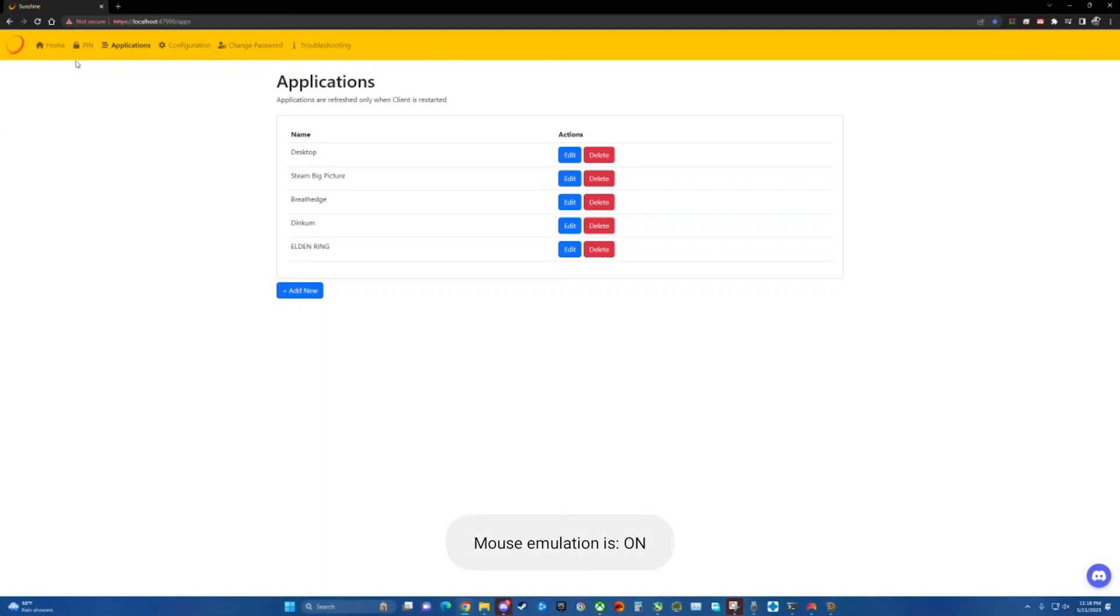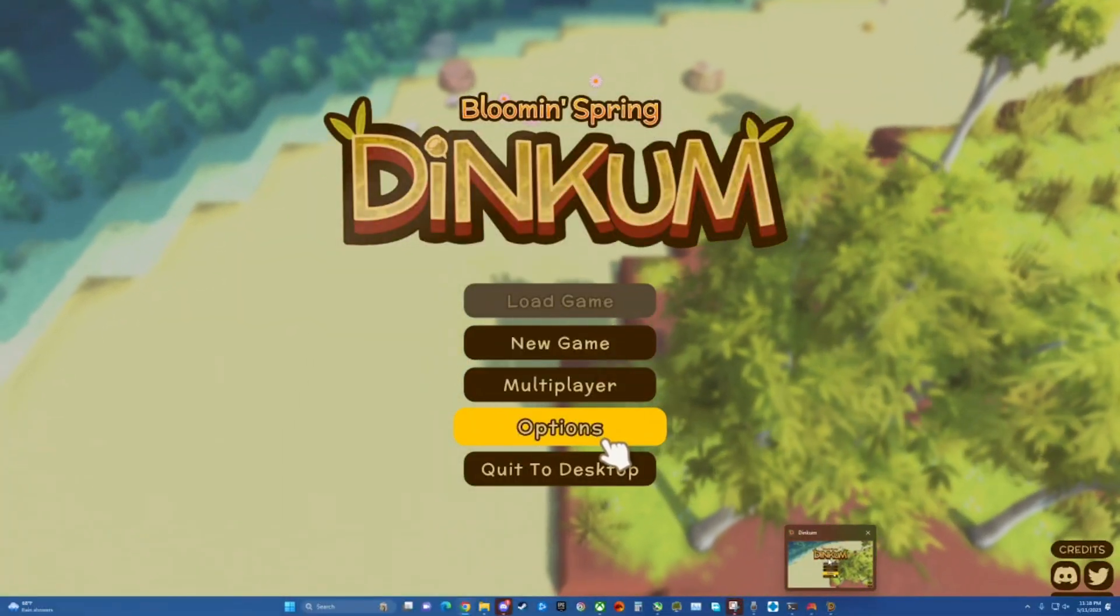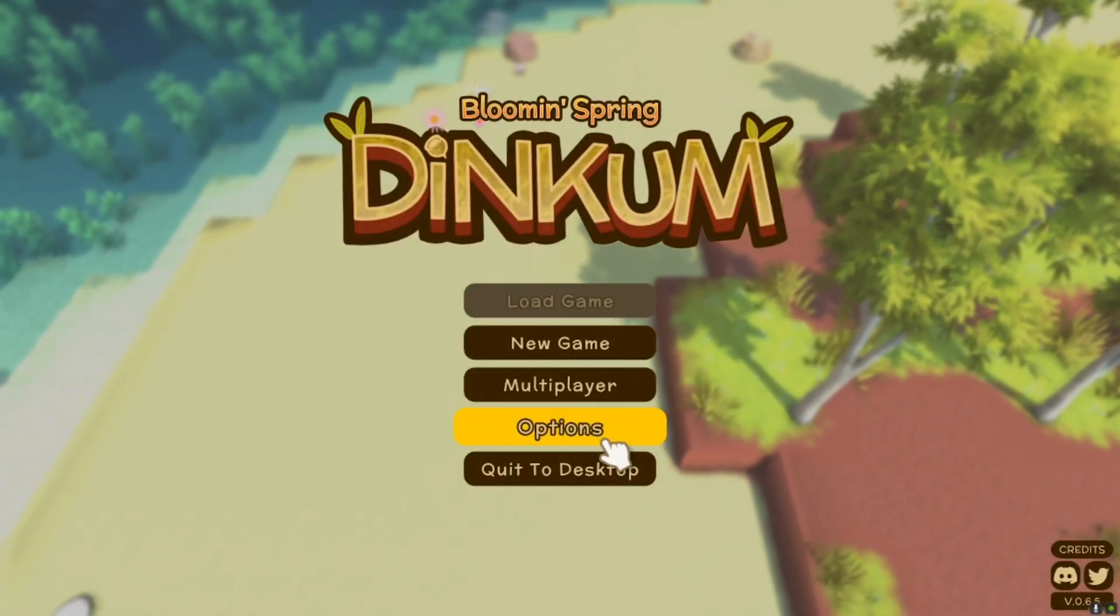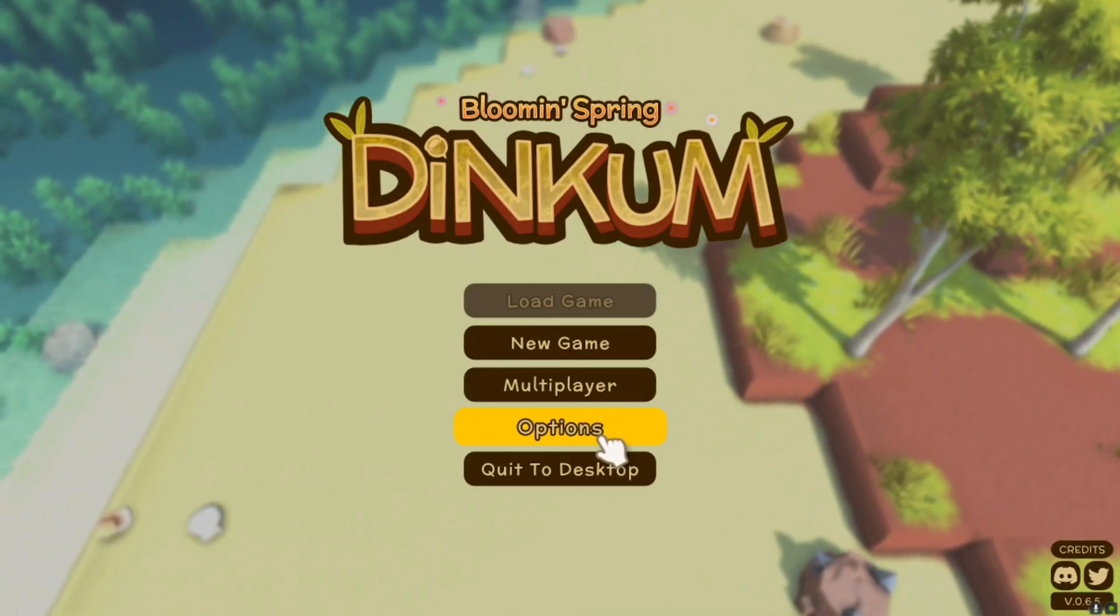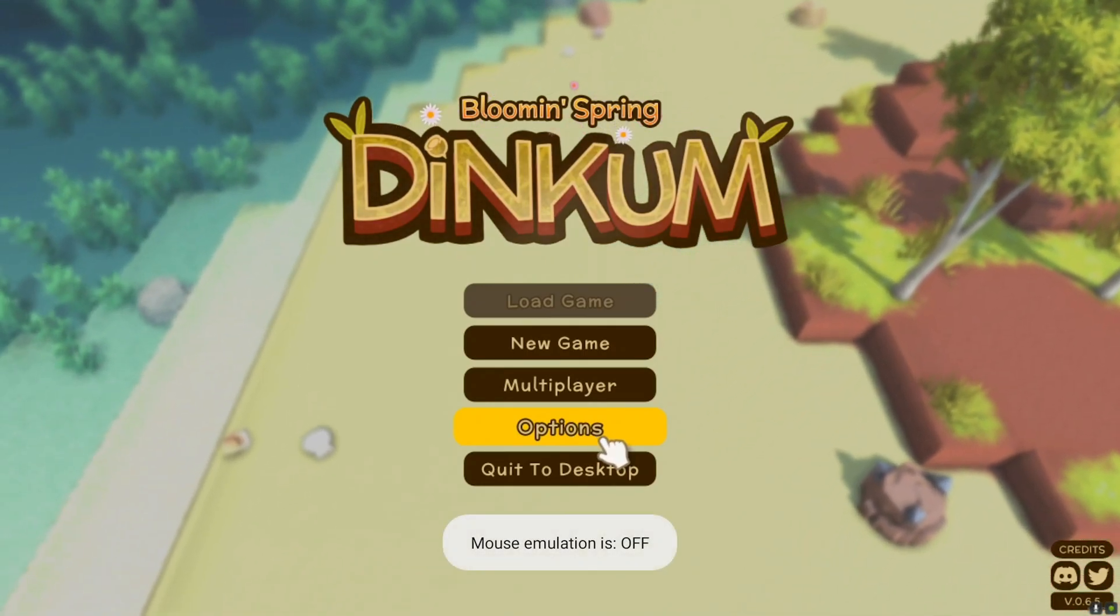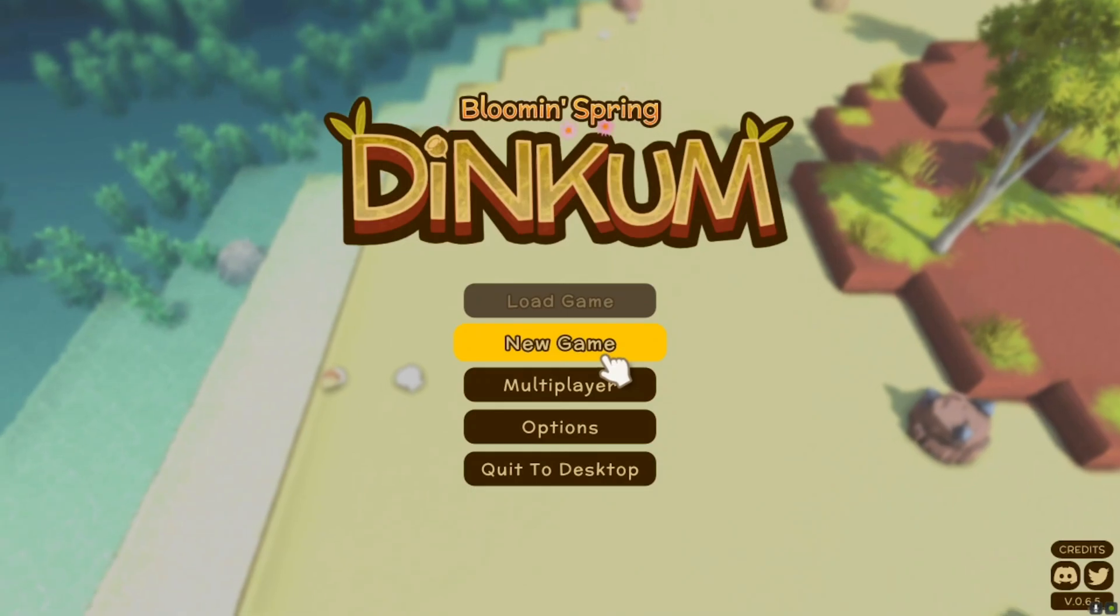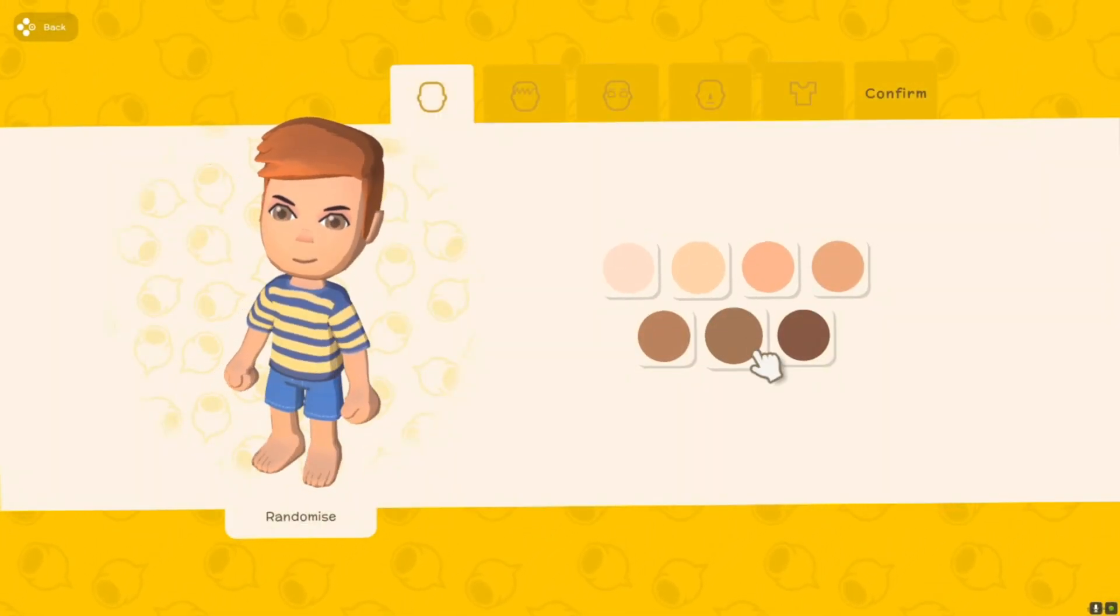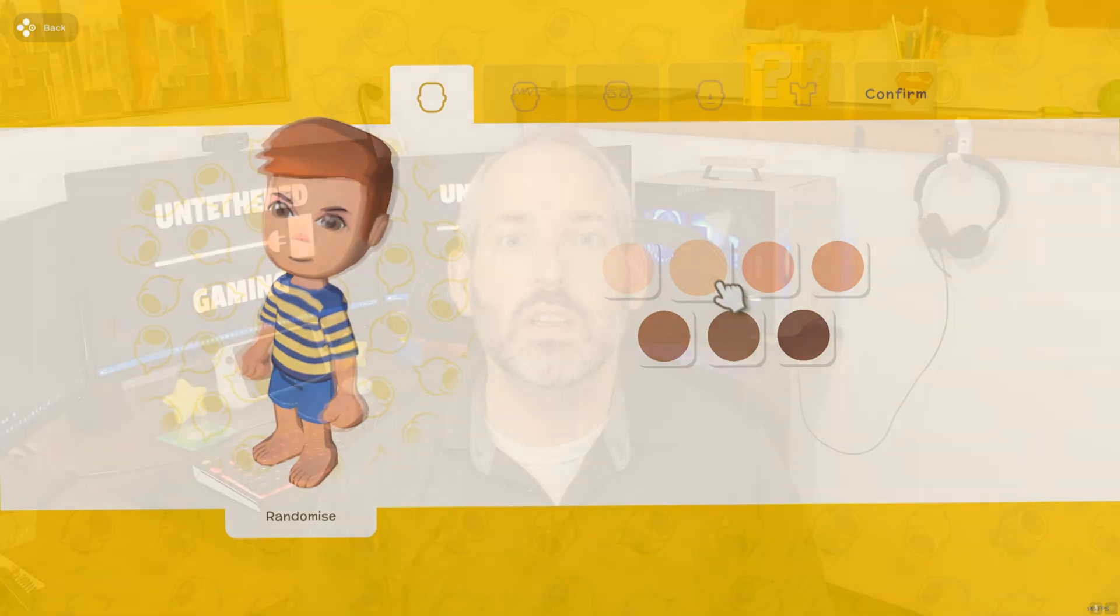And we can actually select our game and then long press one more time and then release. And now we are in game. We could go about creating our character or whatever we want to do at that point. So there you have it.